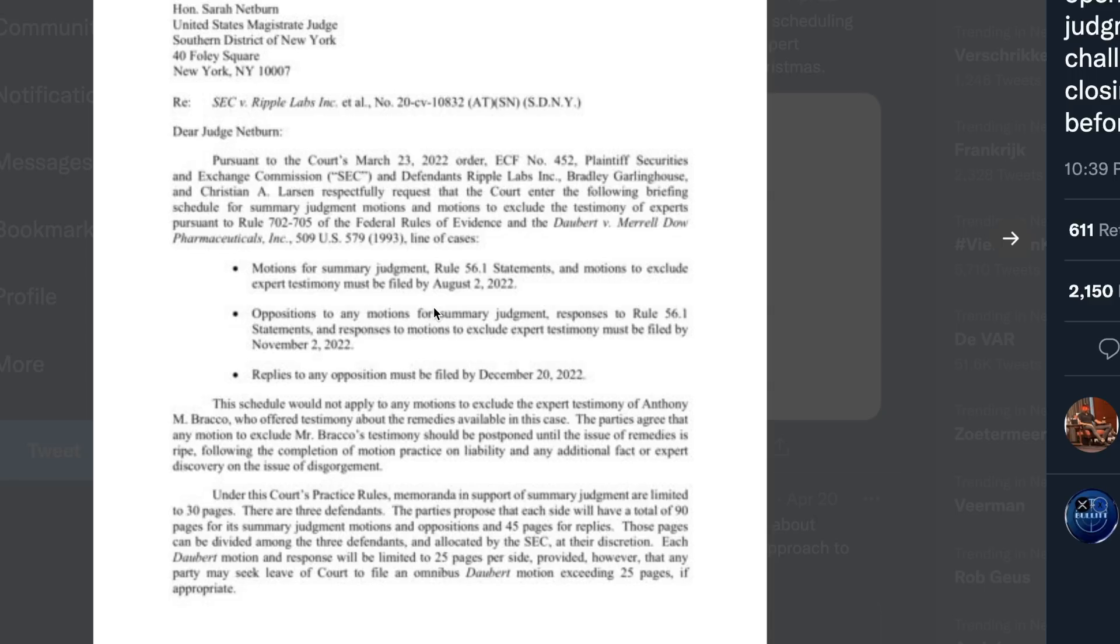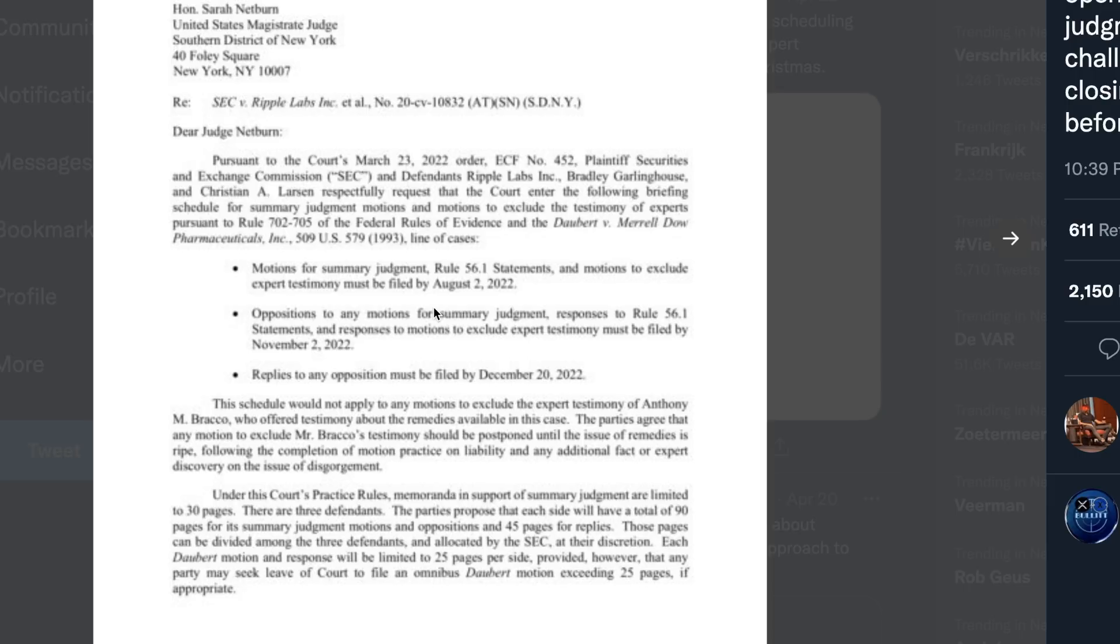Replies to any opposition must be filed by December 20th. This schedule would not apply to any motions to exclude the expert testimony of Anthony M. Brecco, who offered testimony about the remedies available in the case. The parties agree that any motion to exclude Mr. Brecco's testimony should be postponed until the issue of remedies is ripe, following the completion of motion practice on liability and any additional fact or expert discovery on disgorgement.